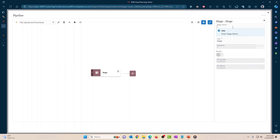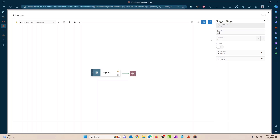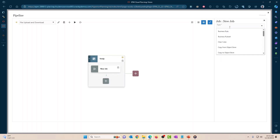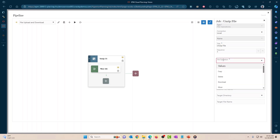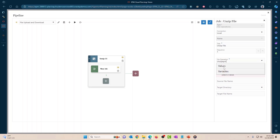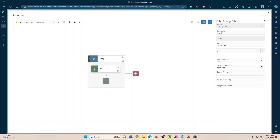I'm going to create a new stage called 'unzip', then create a new job. File operations — local. The first thing we're going to do is unzip the file, which happens in the local EPM instance. File operation is unzip. Source directory is EPM inbox. Inbox source file name is 'zip_file_name' and target is also EPM inbox.